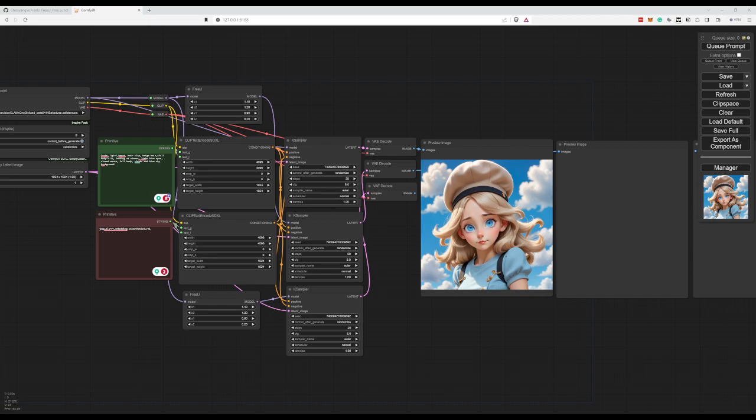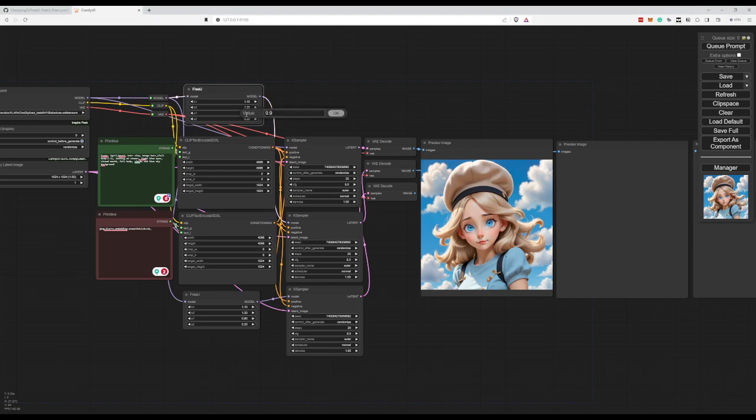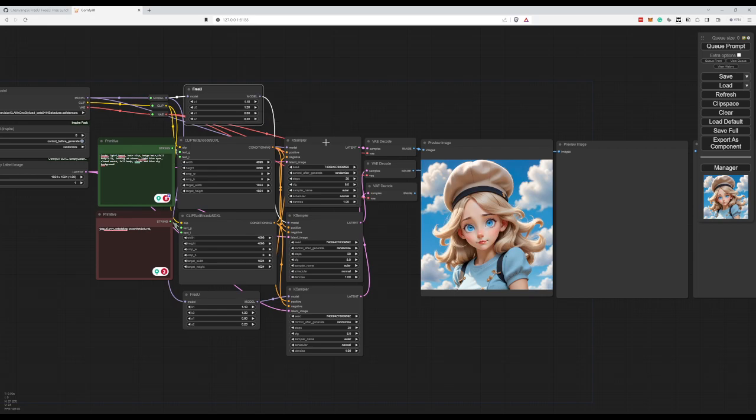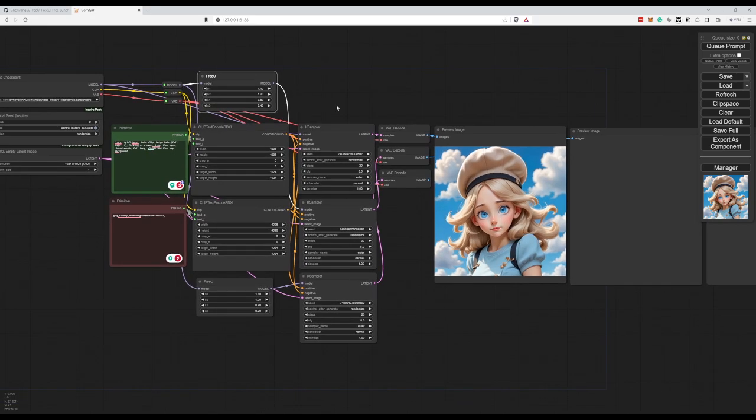So Nasir's recommended settings. If I'm not mistaken. Let me see real quick. Let me peek. It's 1.10, 1.20, 0.60, and 0.40.